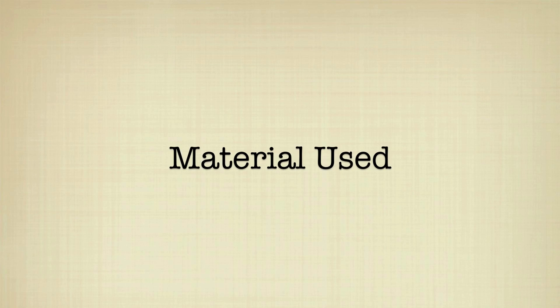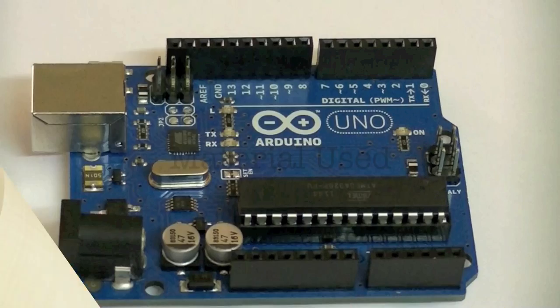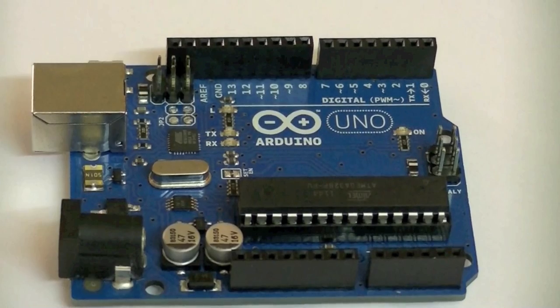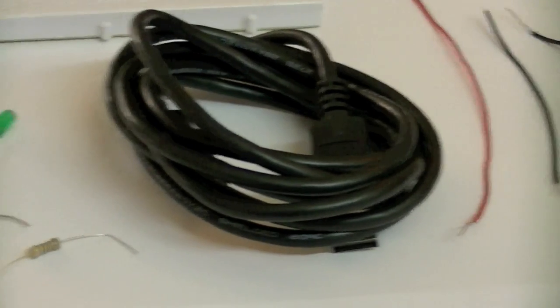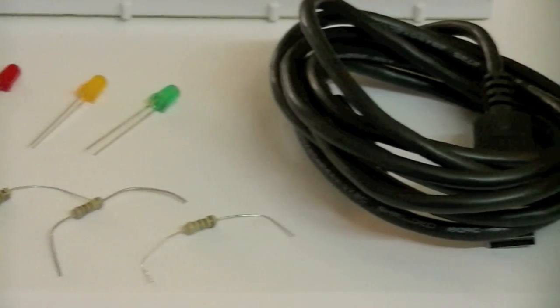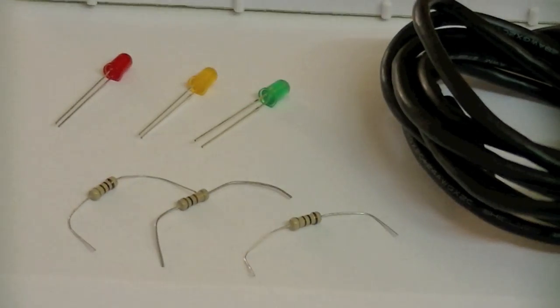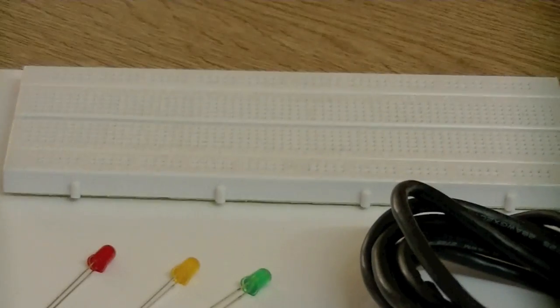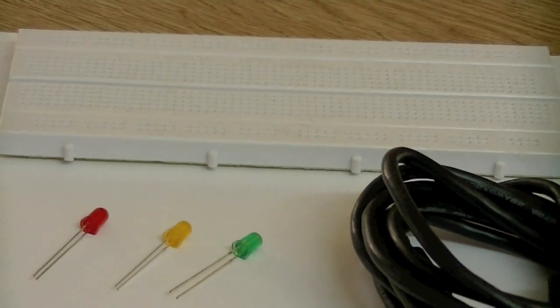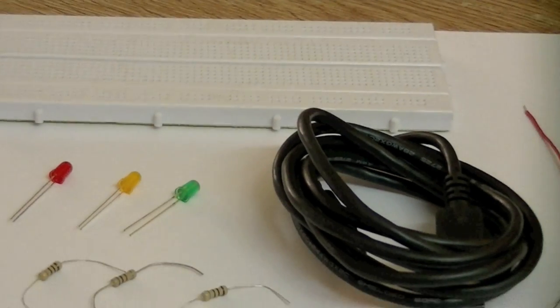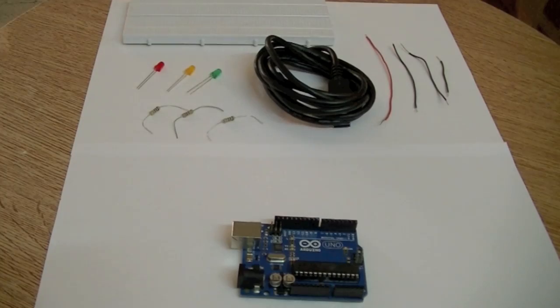Now the material used are the Arduino Uno, some wires, the USB cable, three 200 ohm resistors, green amber and red LEDs, and the breadboard.